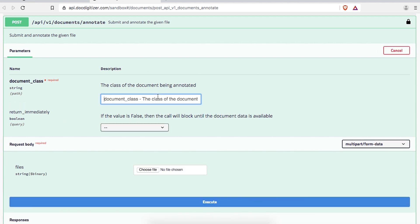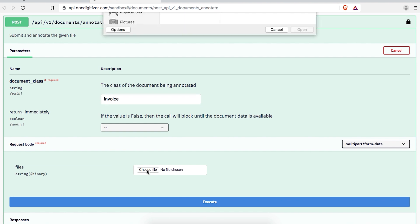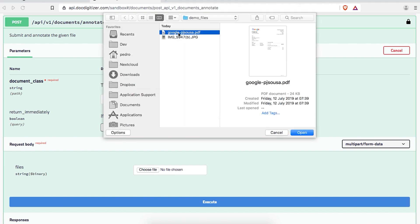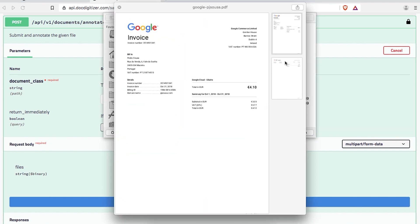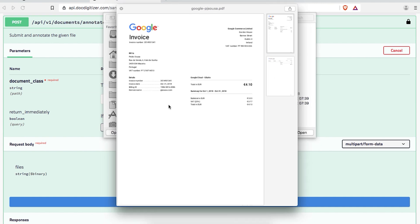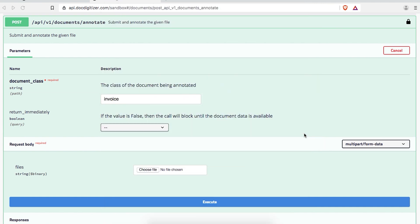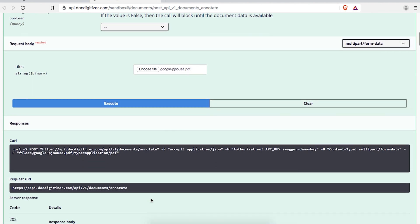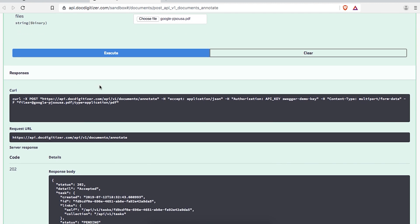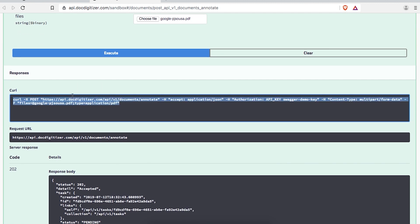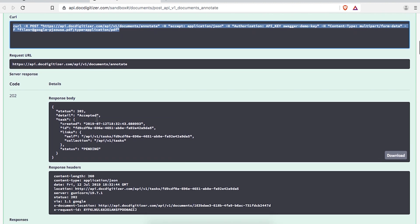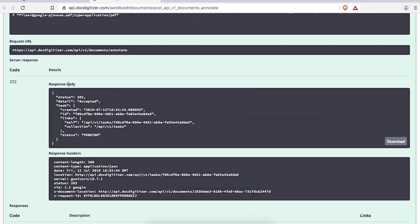Just fill in the parameters and choose a file from your computer. In our case, we'll use an invoice. Swagger UI will show you an example of the equivalent curl command you just made, as well as the actual response from our API.